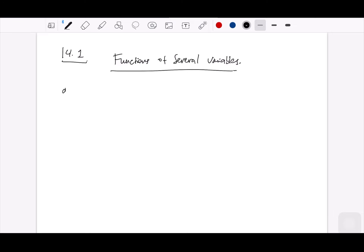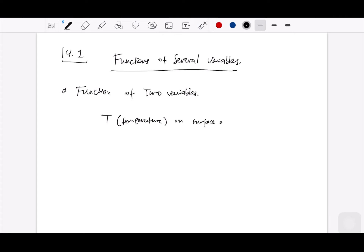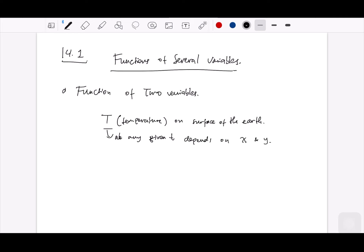We start with a function of two variables. As an example, consider a function T representing temperature on the surface of the earth. At any given time, the temperature depends on X and Y, so we can write T as a function of X and Y. This is what we call a function of two variables.